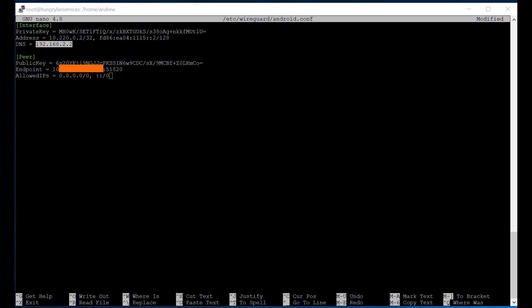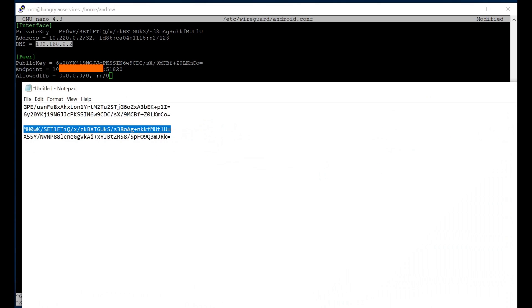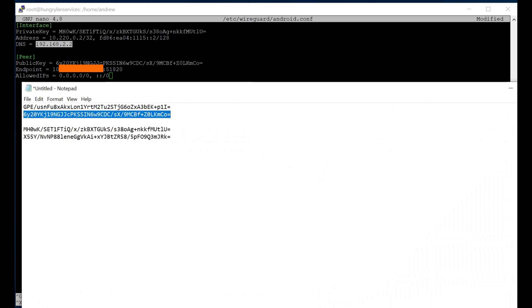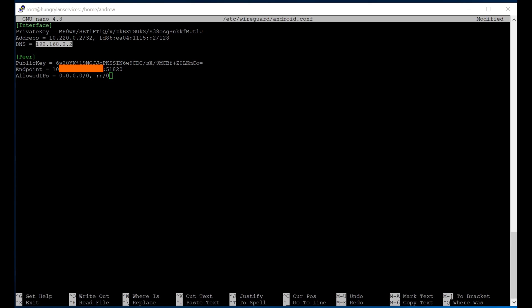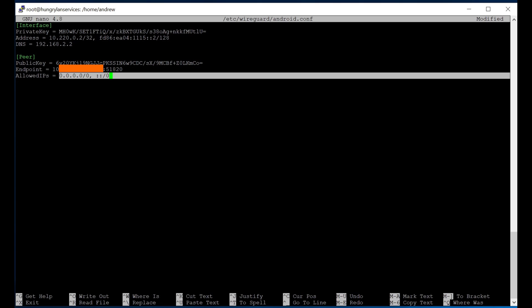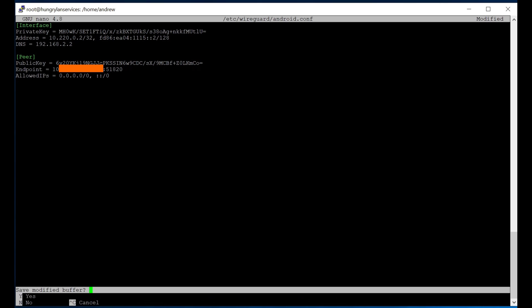Then we put our public key for our server in the peer, and the public IP address of our server, plus the port that we defined for our WireGuard interface to listen on. The allowed IPs, the way that I have it set up here is that everything will pass over the VPN connection. If you want to just do specific subnets, you would replace these values with just those subnets. But that's beyond the scope of what we're trying to do here. We're just trying to set up a VPN connection between a mobile device and your network, so that the traffic from your mobile device routes over the internet to your network and then out again. So we're going to save this.